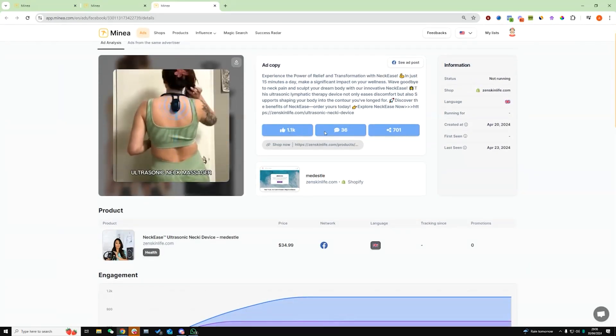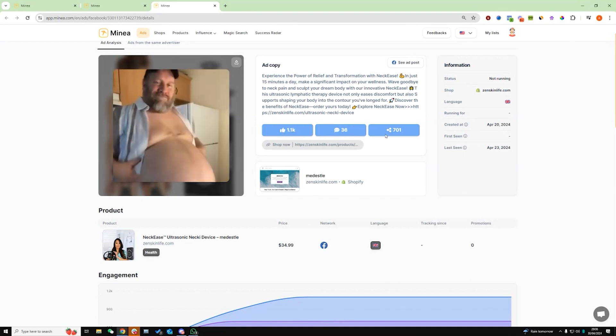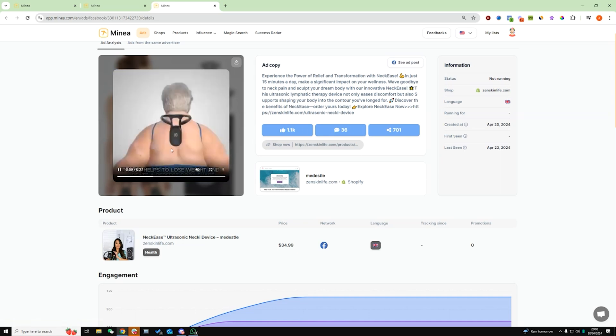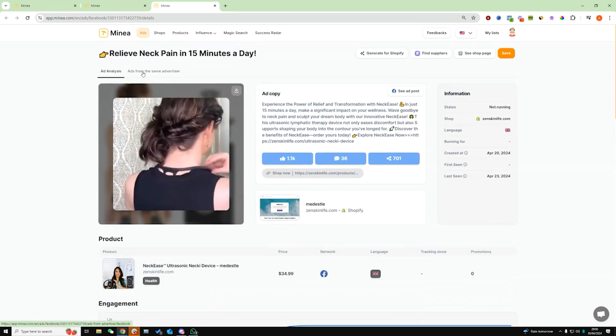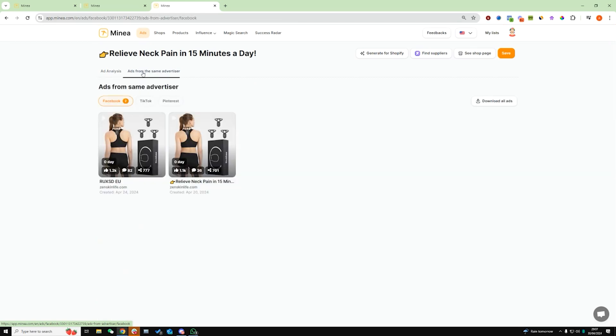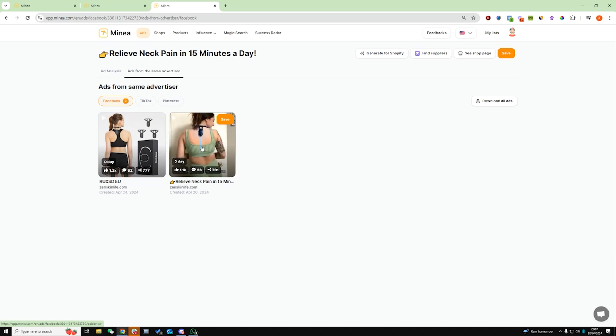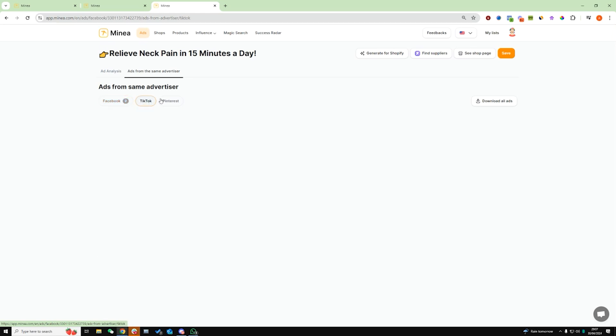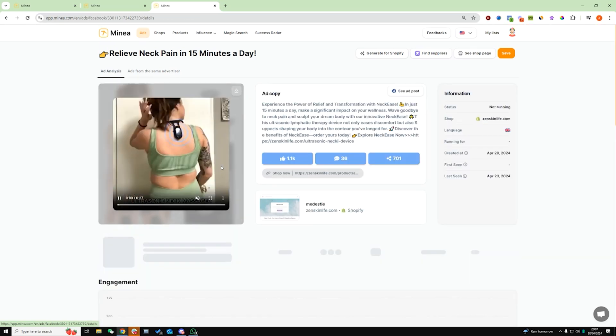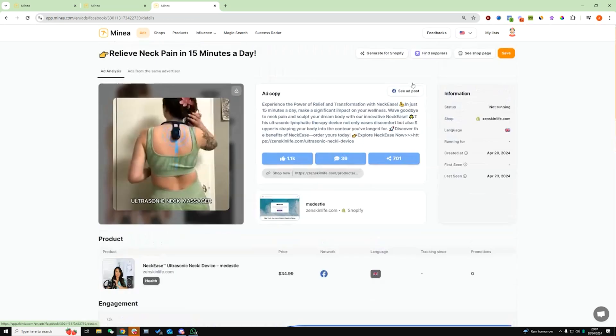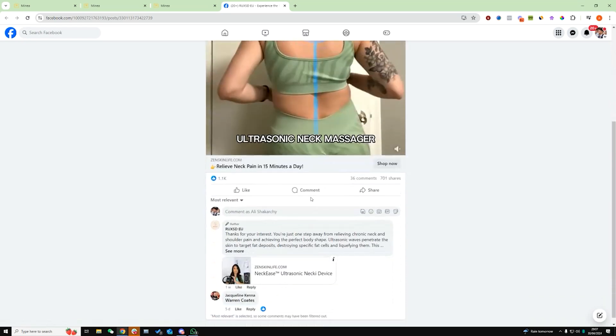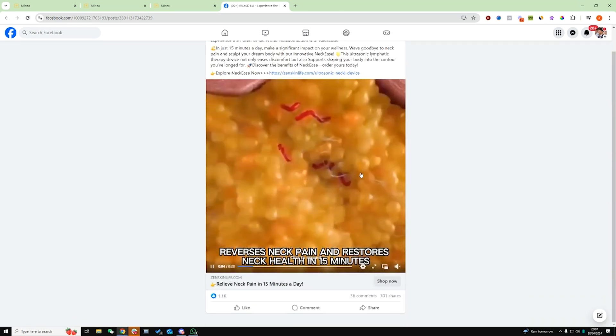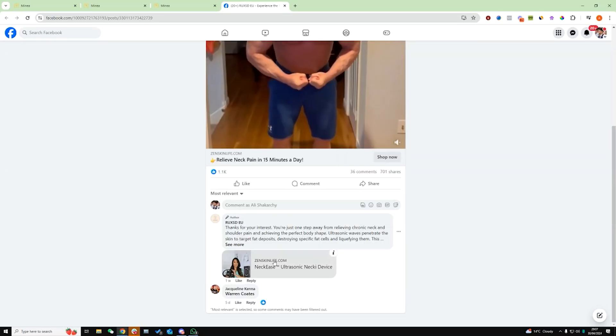Now, obviously we already know at this point, the amount of likes, the amount of comments and the amount of shares. So this can give you an indication on how much traction this specific ad is getting, but we want to see other ads from the same advertiser. And if we see that this advertiser is running loads and loads of ads of the same product, then it's a good sign. In this case, you can see that only running two ads on Facebook. They're not running anything on TikTok. They're not running anything on Pinterest, which is not a great sign.